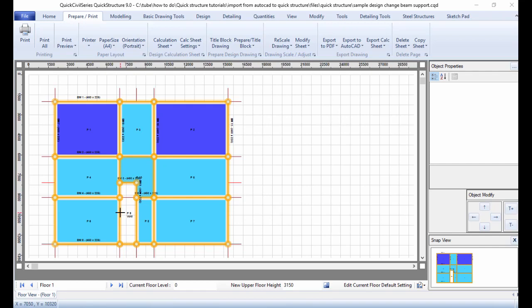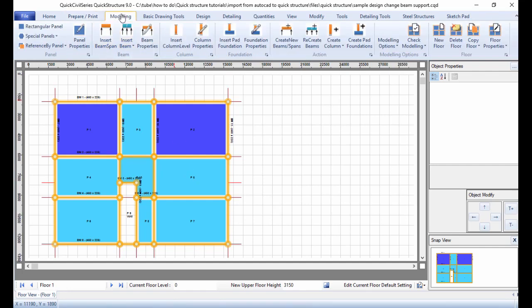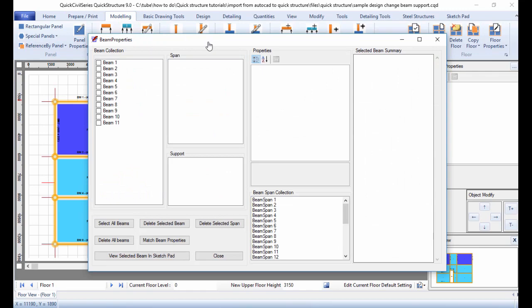The first thing we need to know about editing beams is the beam arrangement — a beam consists of beam spans. The best way to understand how the beams are arranged in your model is to use the beam properties panel, which is found under the modeling tab.